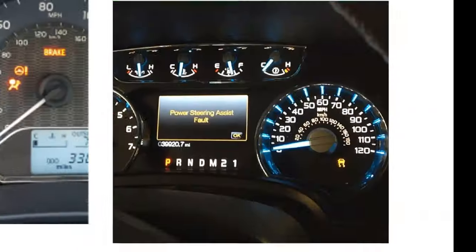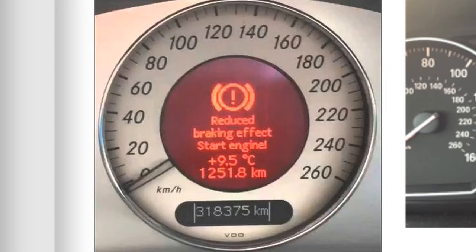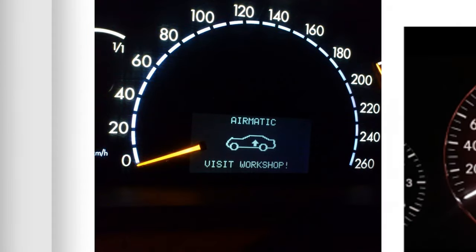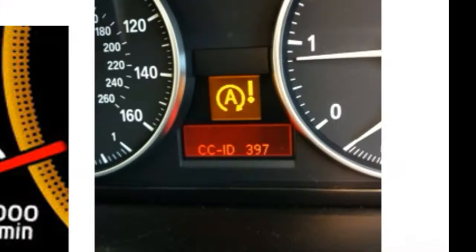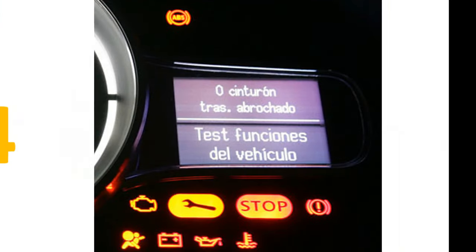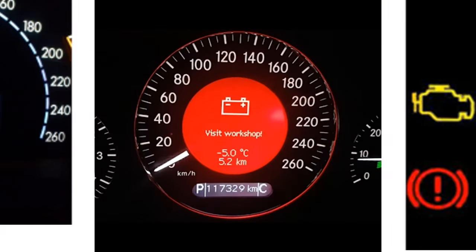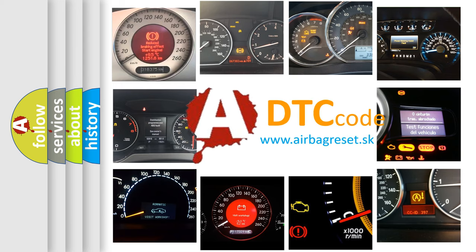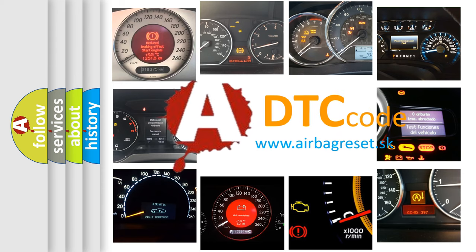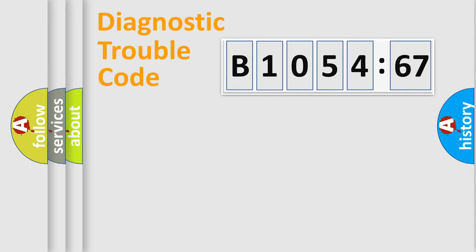Welcome to this video. Are you interested in why your vehicle diagnosis displays B1054-67? How is the error code interpreted by the vehicle? What does B1054-67 mean, or how to correct this fault? Today we will find answers to these questions together.